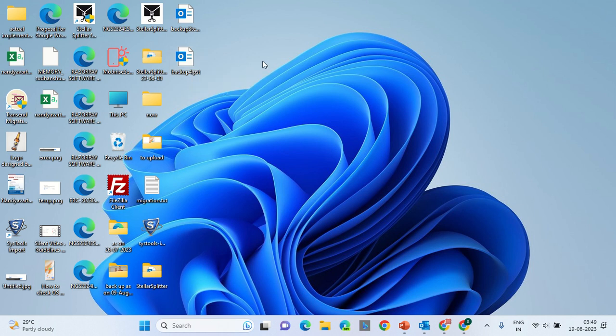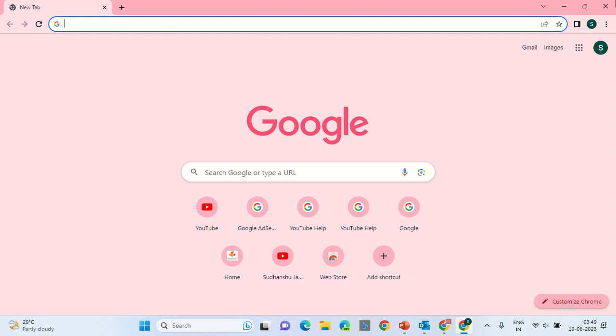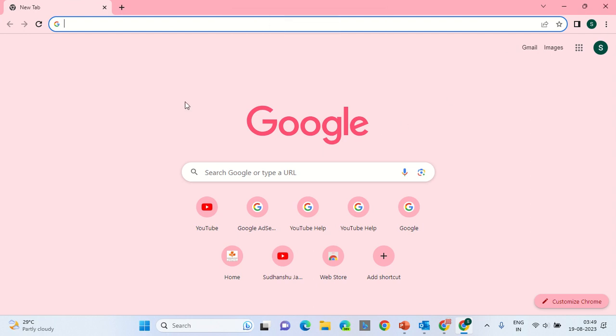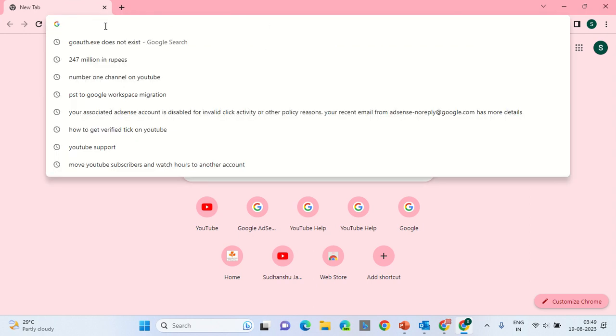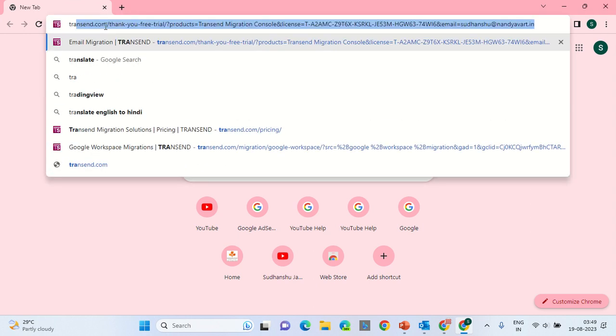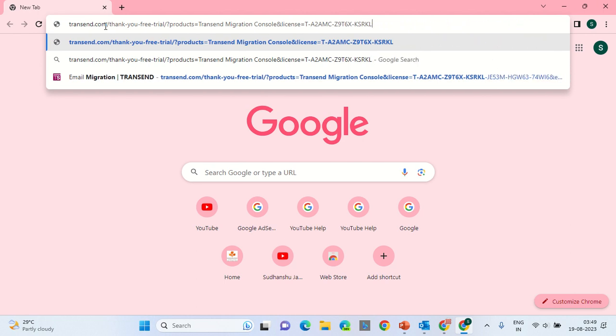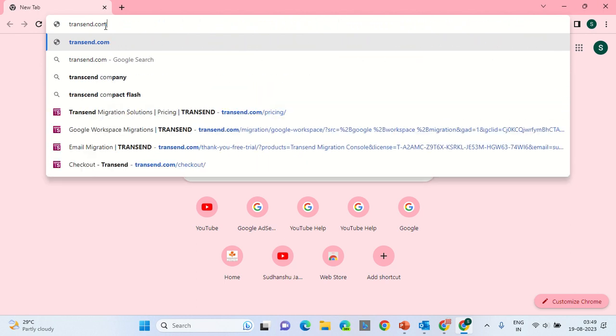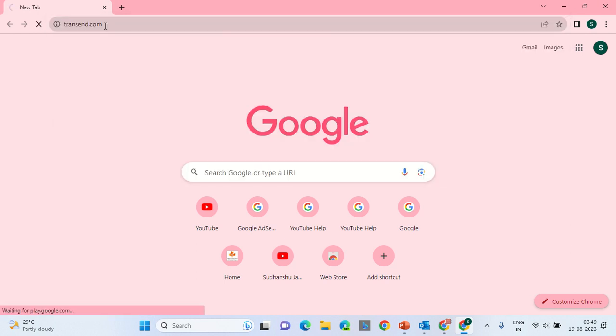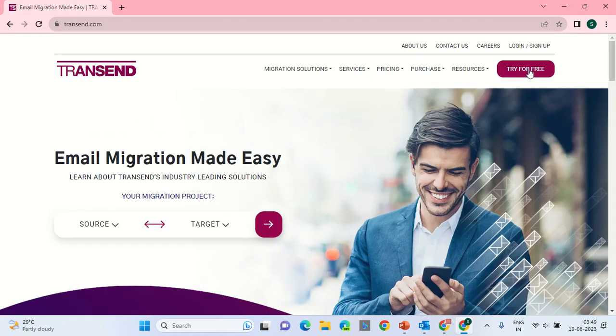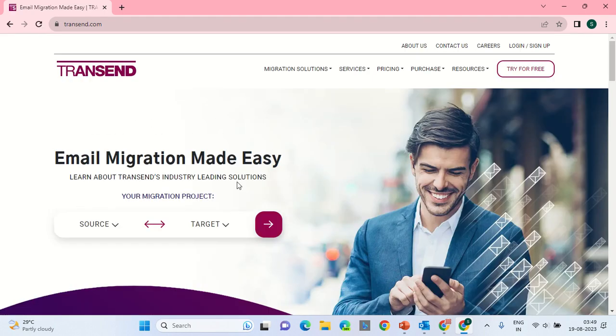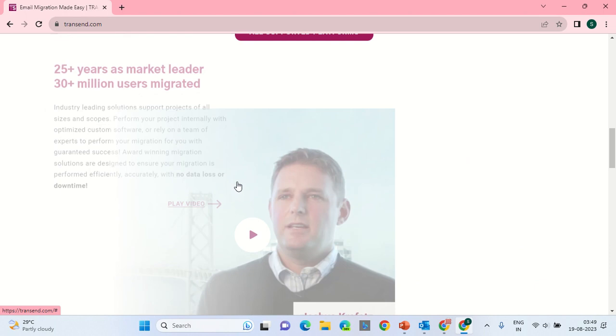You would require a software to do this and the software name is Transcend. Now that you will require a software to do it, you can create a trial version once you are on the website. You can take a shot at the trial version.